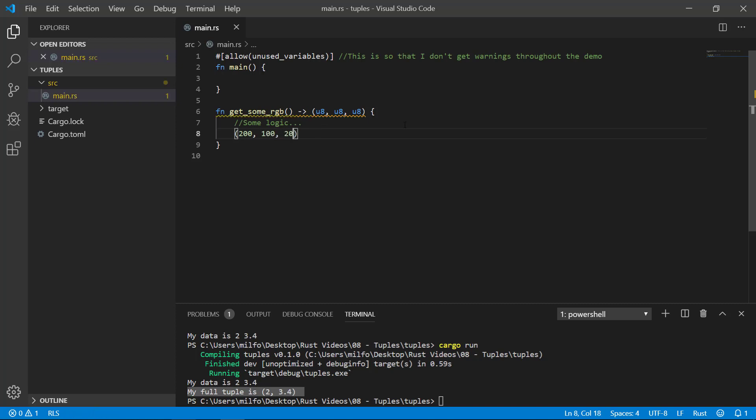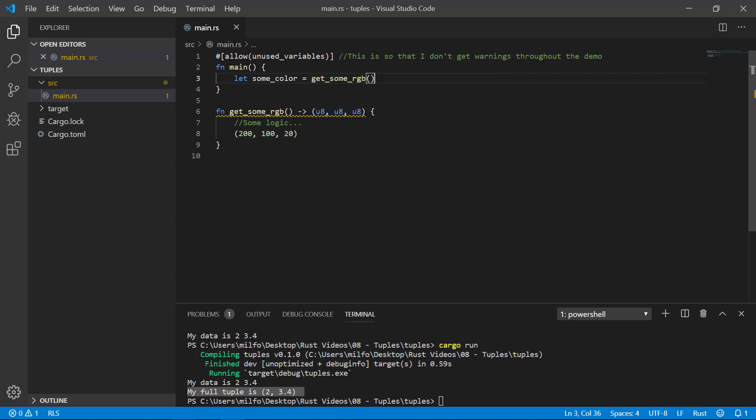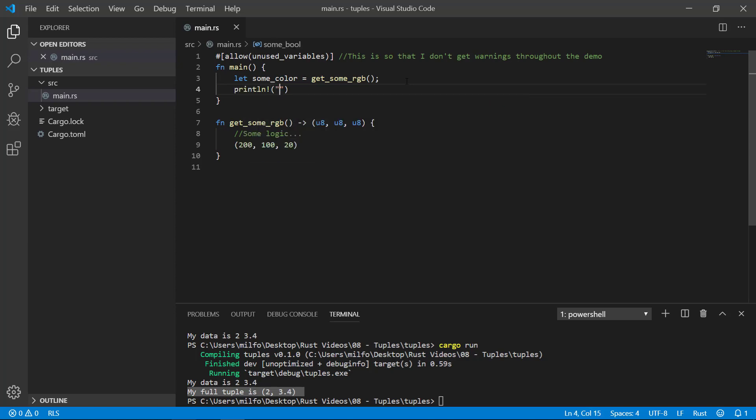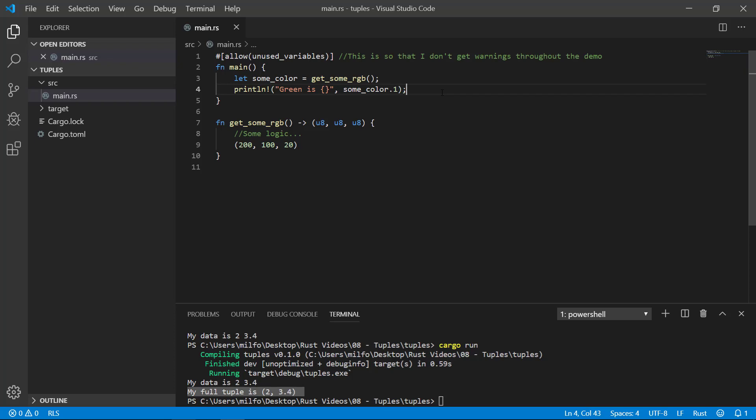And now I'm getting a warning because this function is never used. So let's go ahead and do that and put the result into a variable. When I hover my mouse, it knows it's a tuple type with three U8s. Let's print out the green portion of that data, which is the middle element of the RGB corresponding to index one. Okay, let's go ahead and run that.